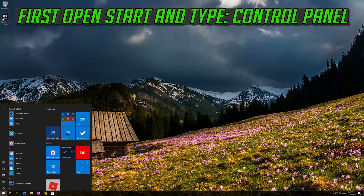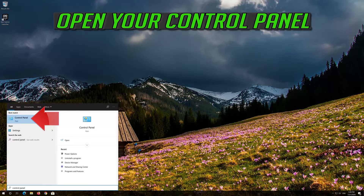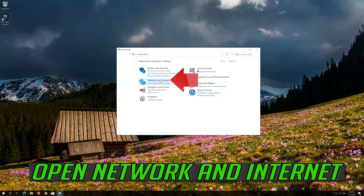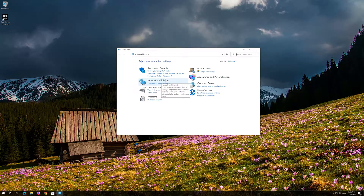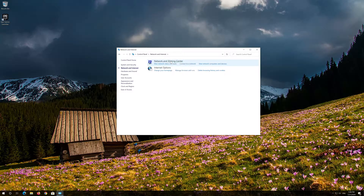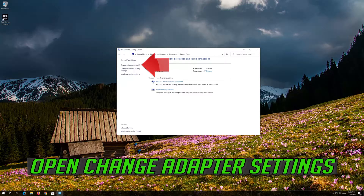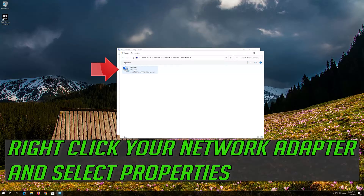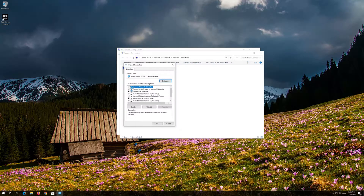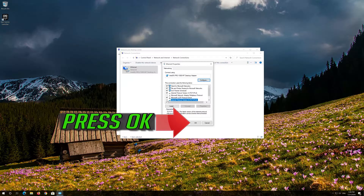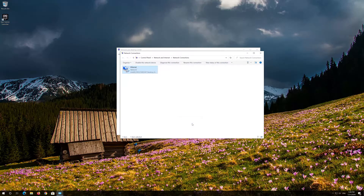If that didn't work, open Start and type Control Panel. Open your Control Panel, then open Network and Internet. Open Network and Sharing Center, then open Change Adapter Settings. Right-click your network adapter and select Properties. Open and check Internet Protocol Version 6, then press OK. Close the windows.